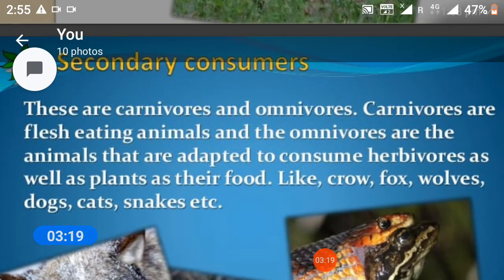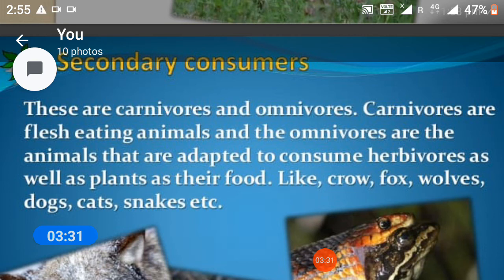Secondary consumers: these are carnivores and omnivores. Carnivores are flesh-eating animals, and omnivores are animals adapted to consume herbivores as well as plants as their food — like crow, fox, wolves, dogs, cats, and snakes, etc.